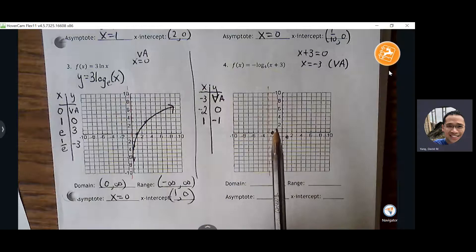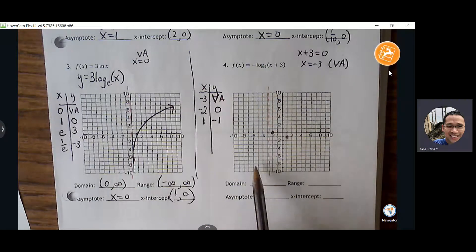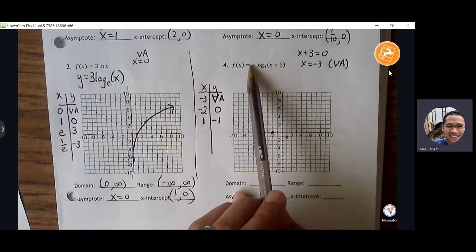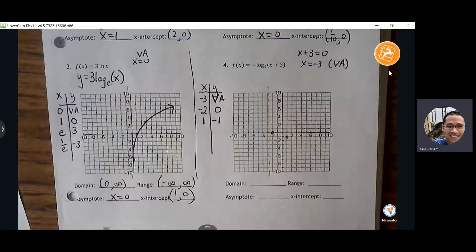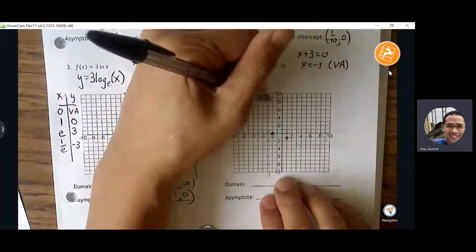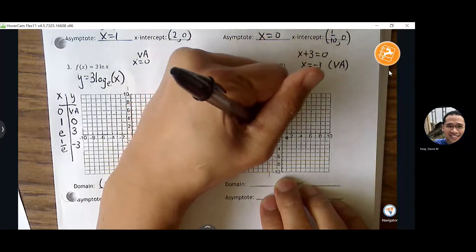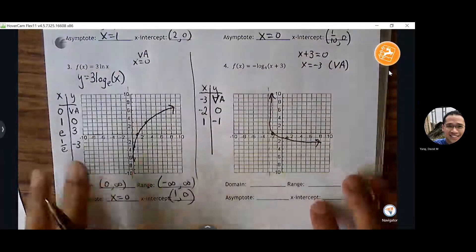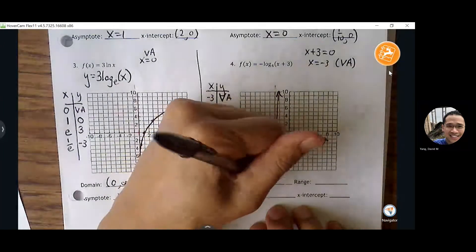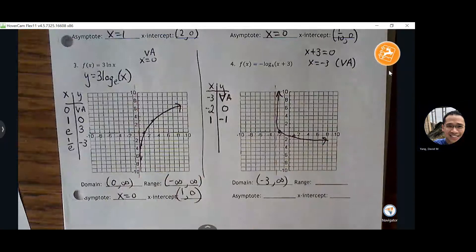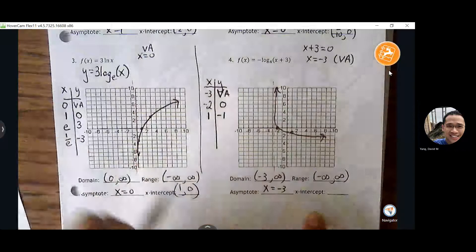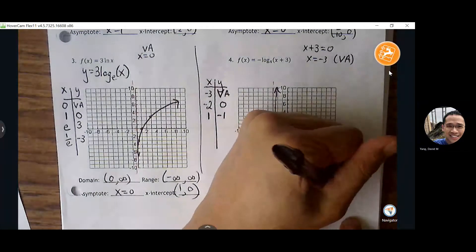What's different about this graph? It's going down — it's getting reflected because of the negative sign. Instead of rising, the graph is falling. All we need is two points to understand that pattern. Vertical asymptote at negative three, order pairs: (-2, 0) and (1, -1). Domain from negative three to infinity. Range: all real numbers. X-intercept: (-2, 0).